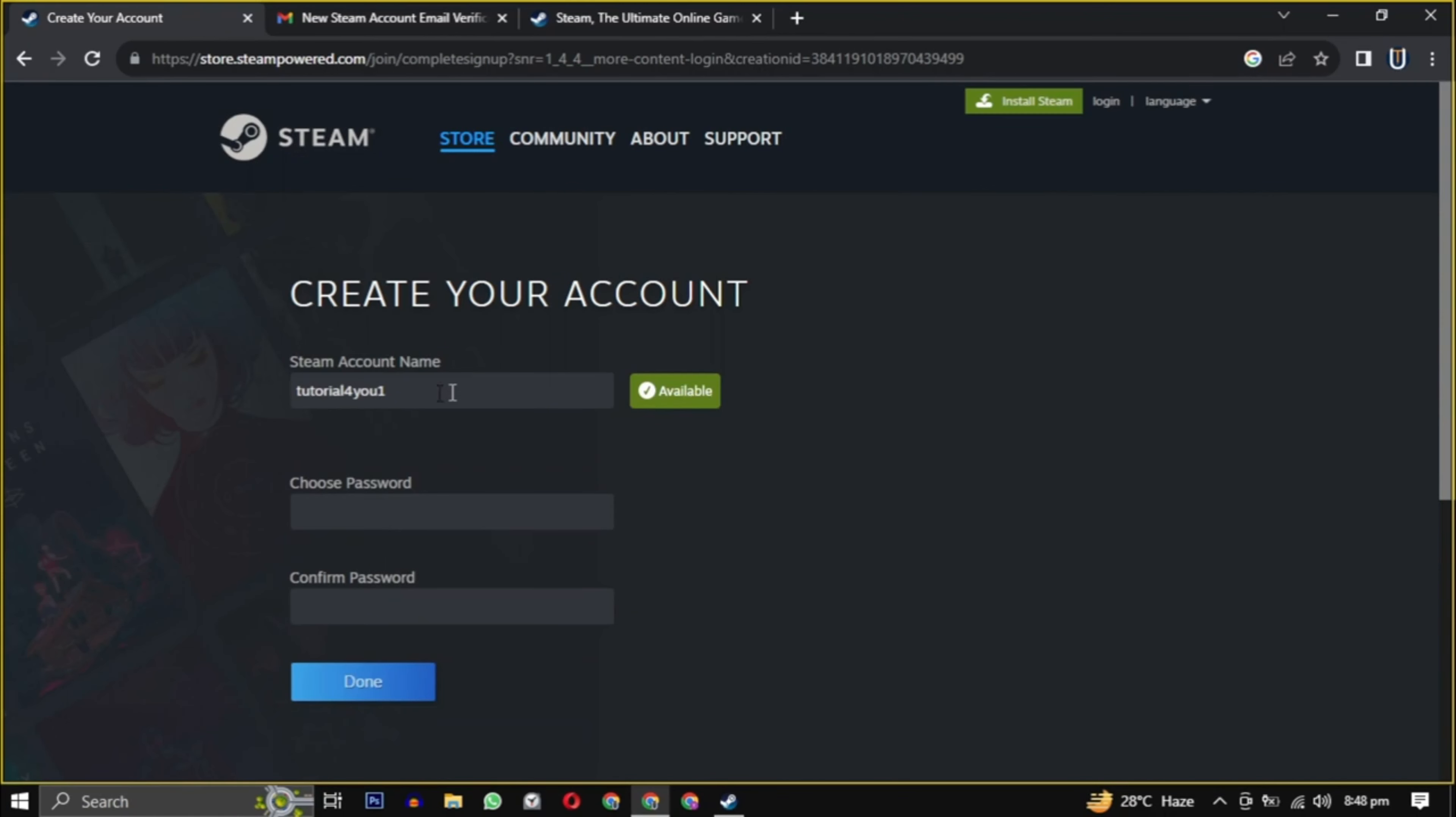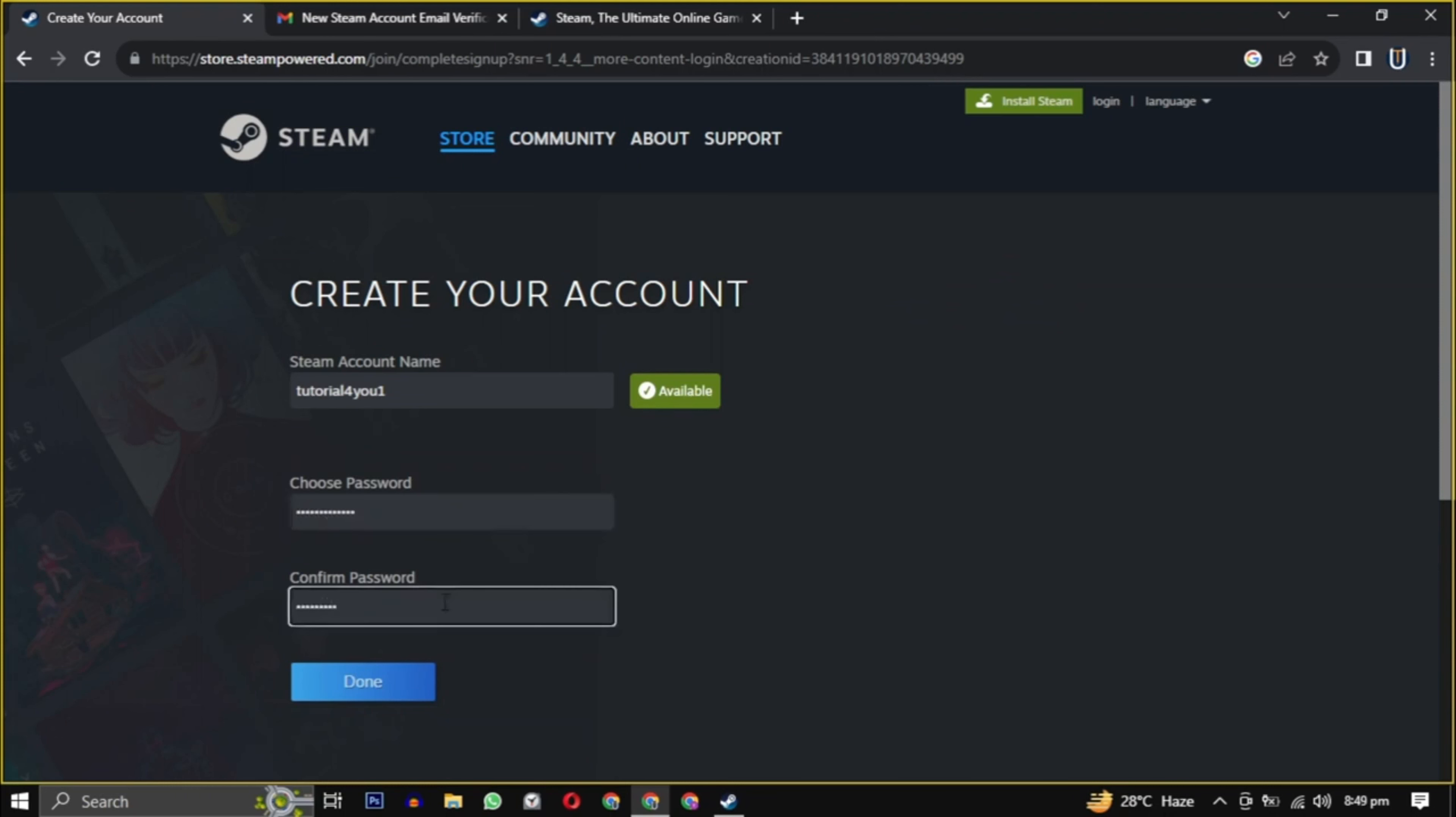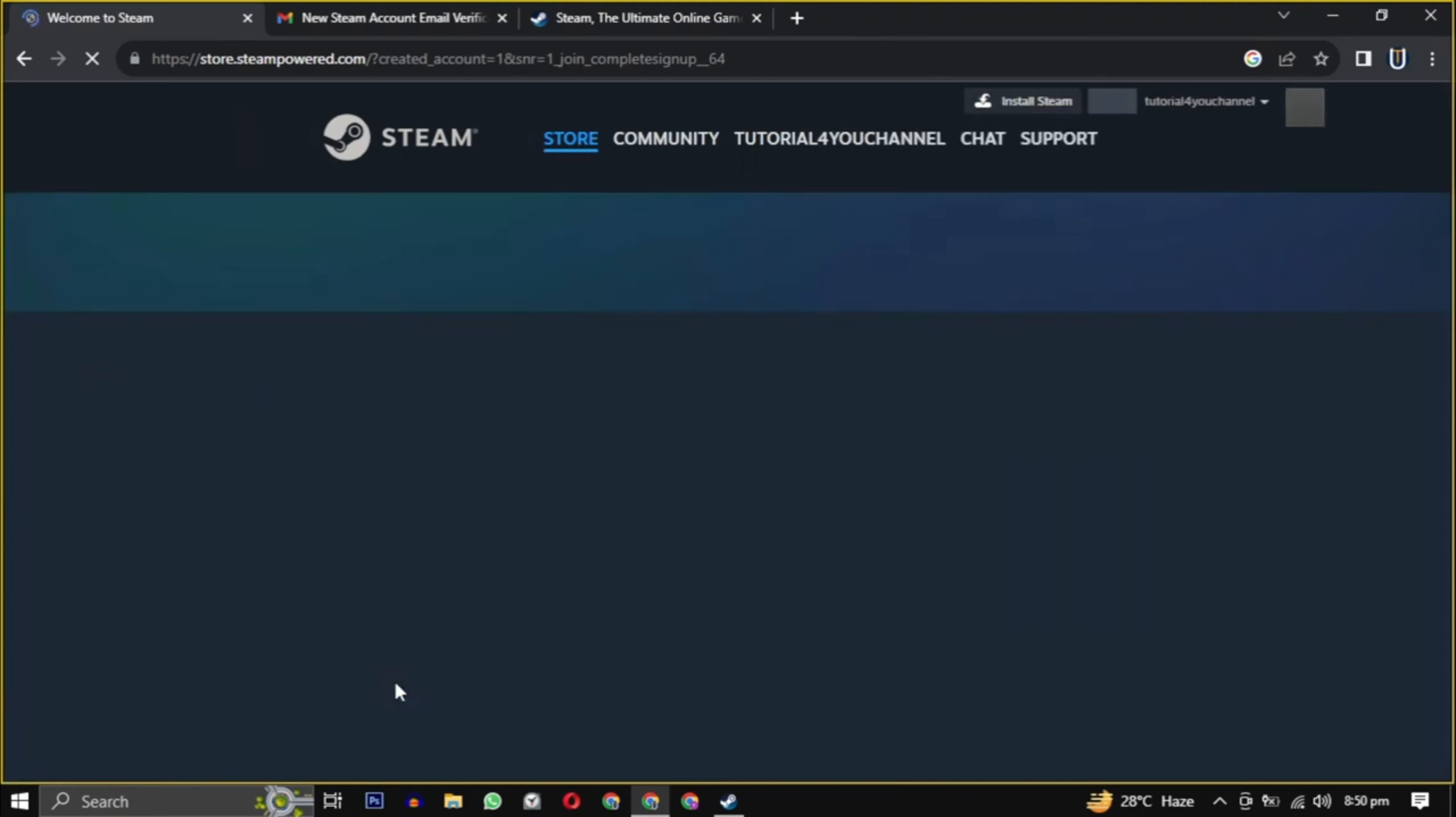Now we have to create a unique username and password for the Steam account and we are successfully registered on Steam.